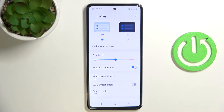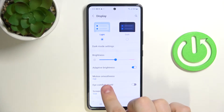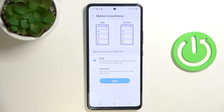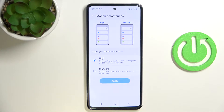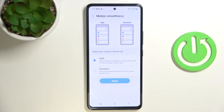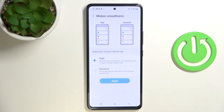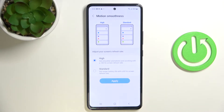The second setting is motion smoothness, which is basically changing the refresh rate of your screen. When motion smoothness is set to high, the refresh rate is 120Hz. When it's standard, the refresh rate is 60Hz. In standard mode you'll drain way less battery, but in high mode your scrolling and animation experience will be way smoother — so it's up to you to choose whatever you prefer.